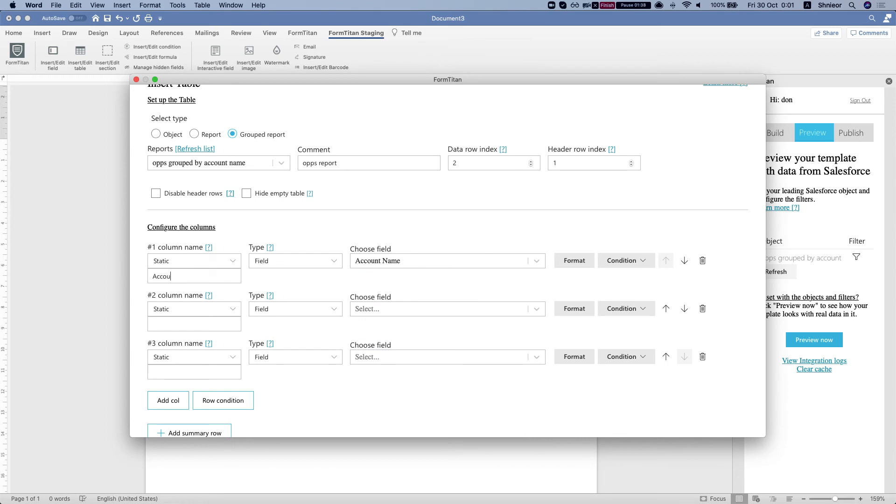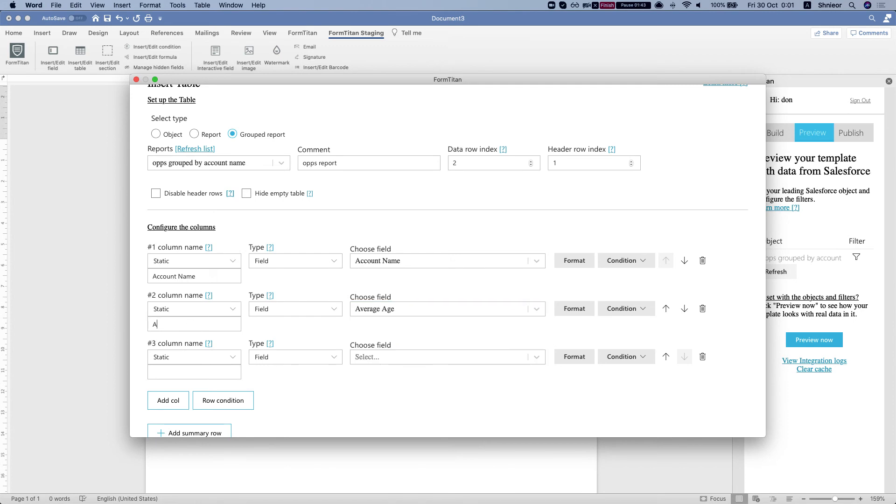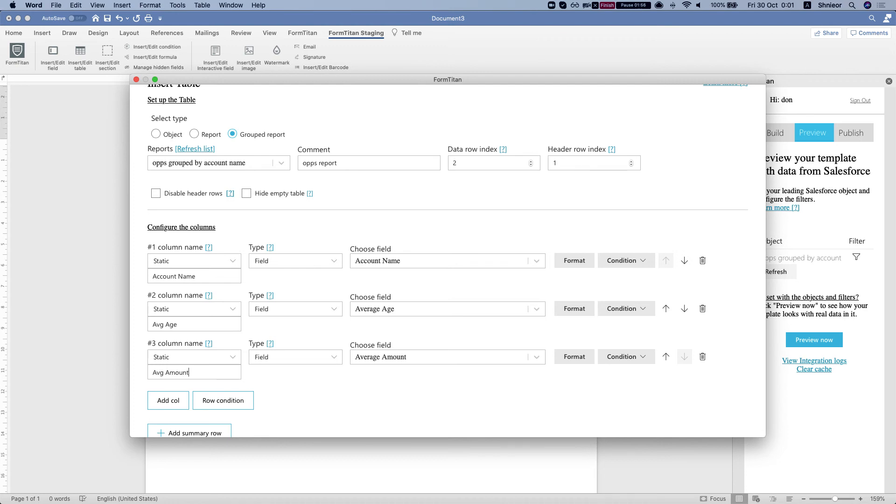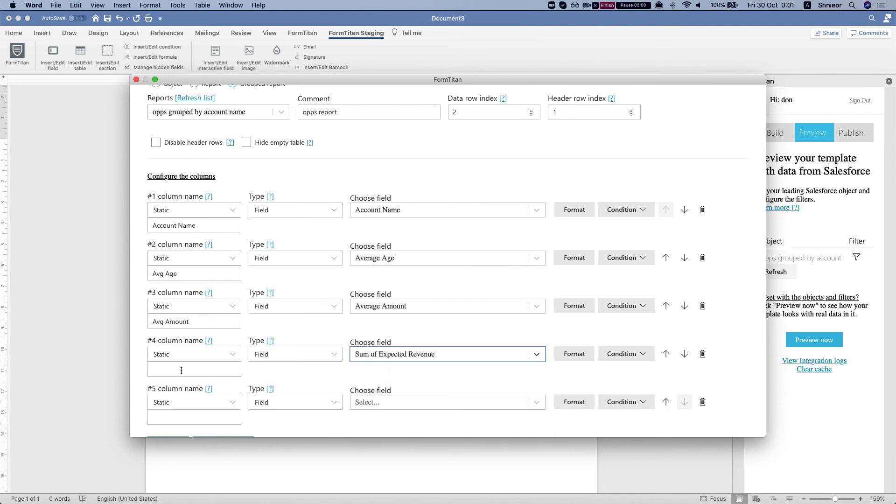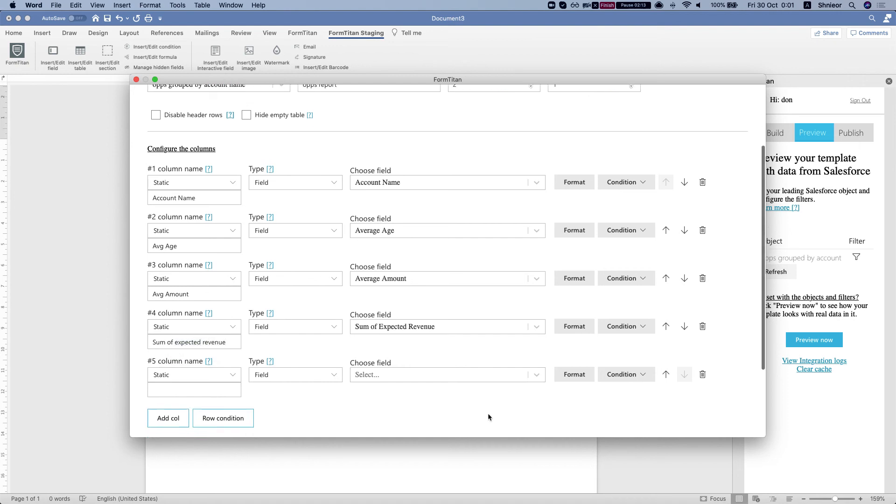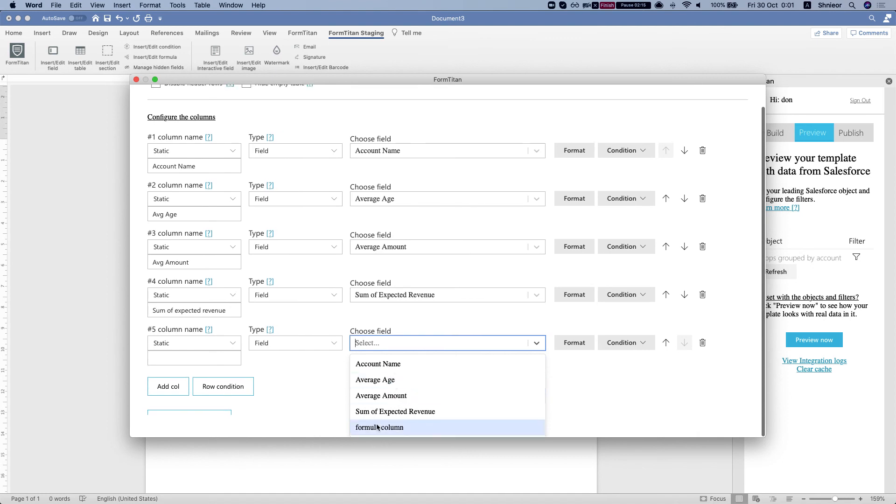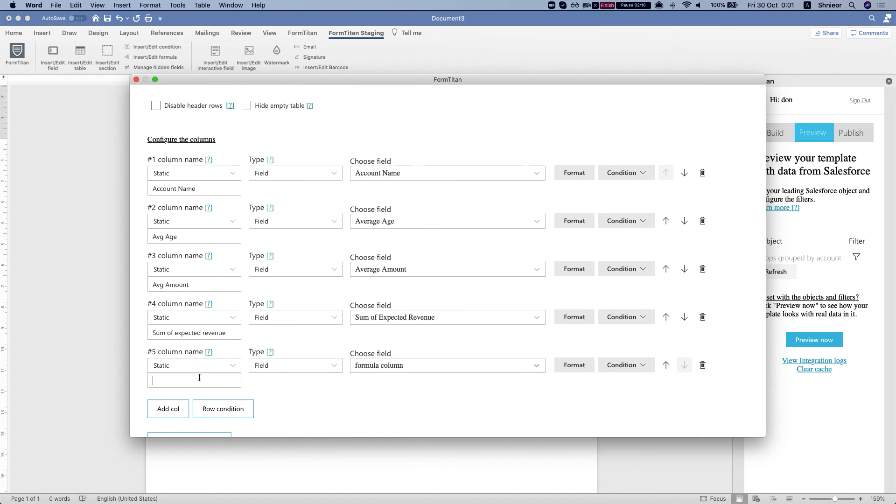So we're going to say account name. We're going to say average age. And the rest of the columns. Sum of expected revenue. And we have the formula.